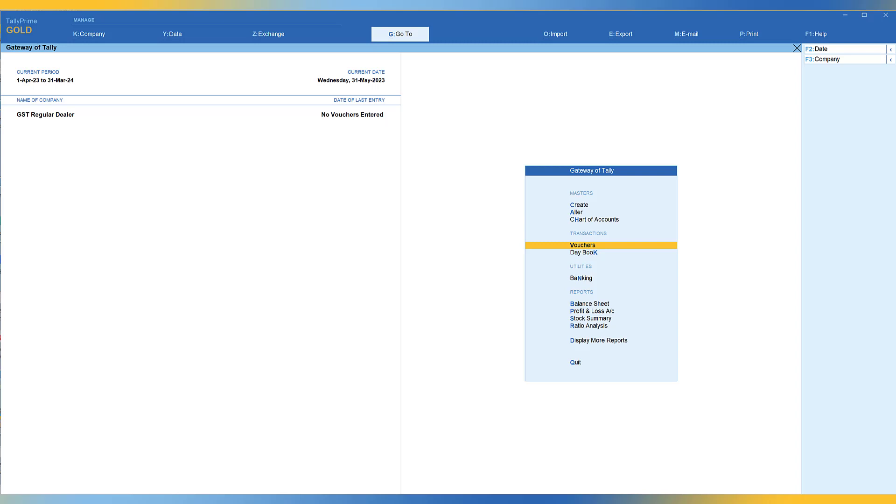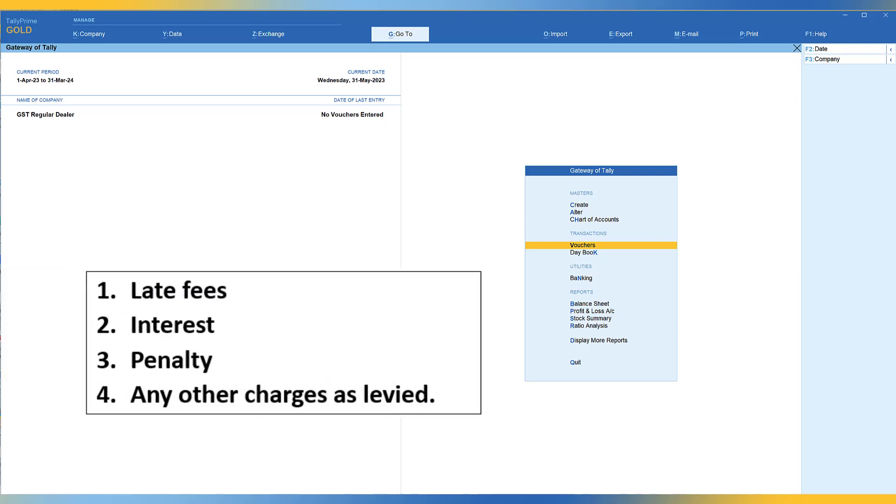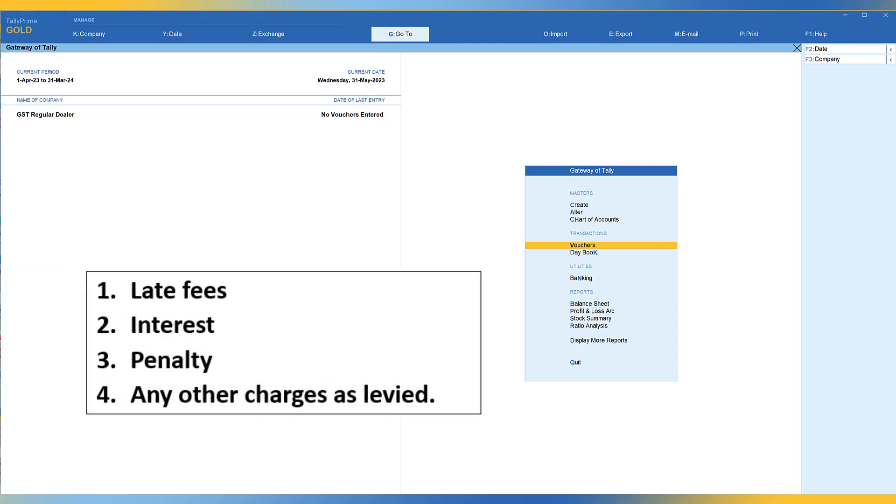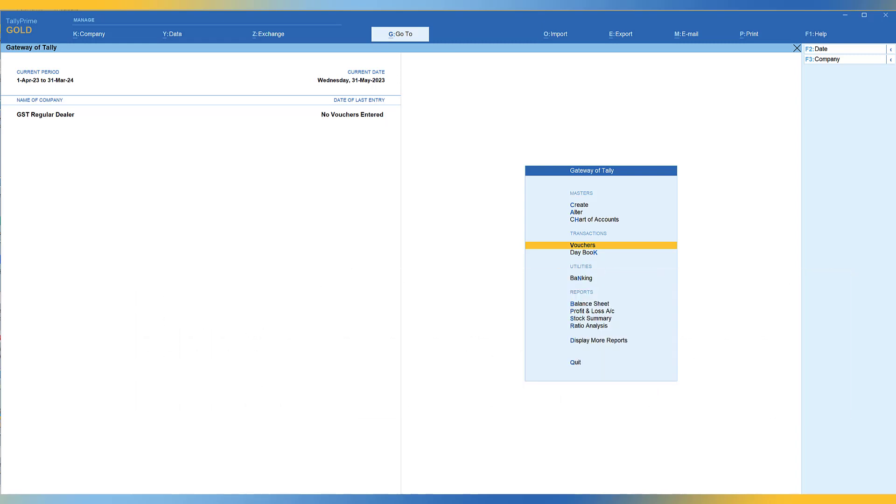There are four such charges to be accounted for as applicable to you. Number one, late fee. Number two, interest. Number three, penalty. And number four, any other charges as levied.